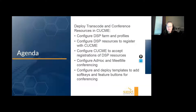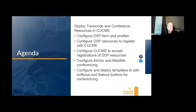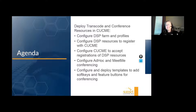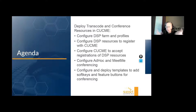We're going to configure our DSP farm and profiles. We will get the DSP resources to register with CUCME — point them at the CUCME process. We will then configure CUCME to accept those registrations, and at that point we should be able to do show skinny to see the statuses. Then we'll be configuring ad hoc and meet me conferencing inside CUCME. So first, deploying a DSP farm and profiles for conferencing and transcoding.